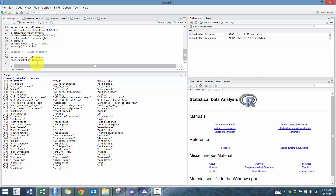What we're going to do is use the glm function. We'll go: glm.fit equals glm, with all-star games played as the response, based off the number of points they score. We're going to set family equals binomial because we want to do logistic regression.